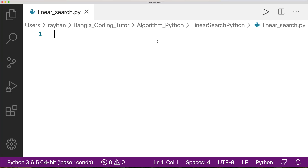Now we will see the linear search algorithm implemented in Python. In the previous lecture, we covered linear search theory, runtime complexity, space complexity, and flowchart design.